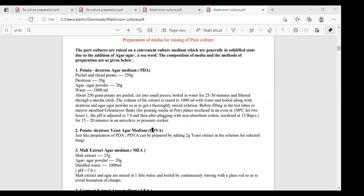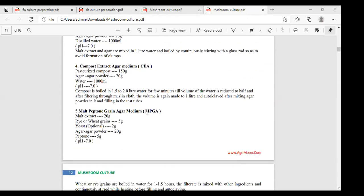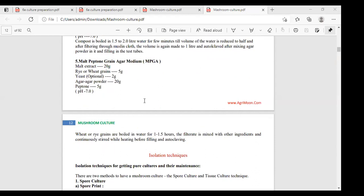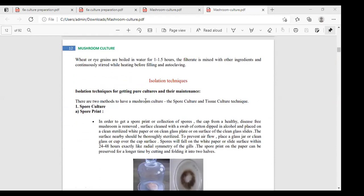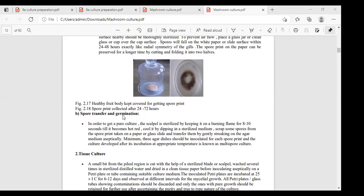The pure culture preparation media are: PDA, PDYA, MEA — third; CEA — compost extract agar, fourth; and MGPA — fifth. These are the media for raising pure culture. In the isolation techniques, two are there: tissue culture technique and spore culture technique. In spore culture: first is spore print and second is spore transfer germination.